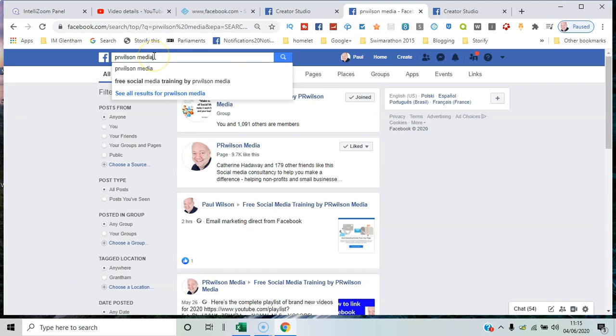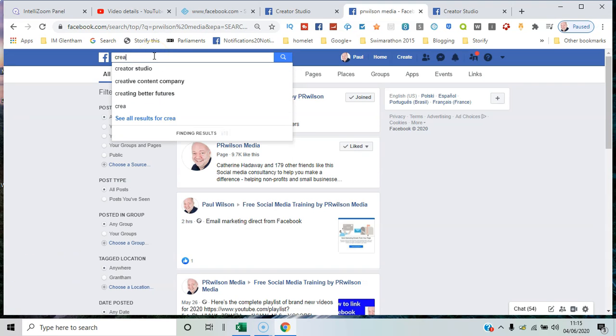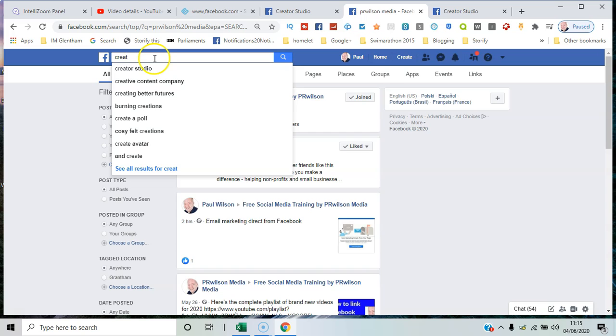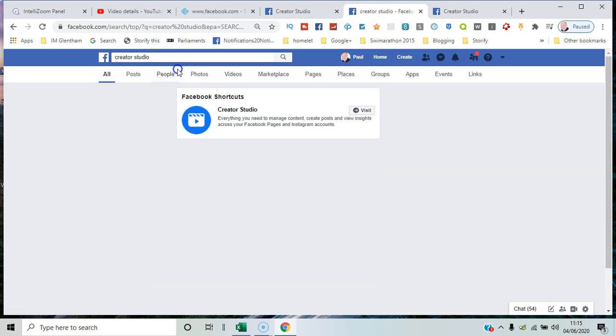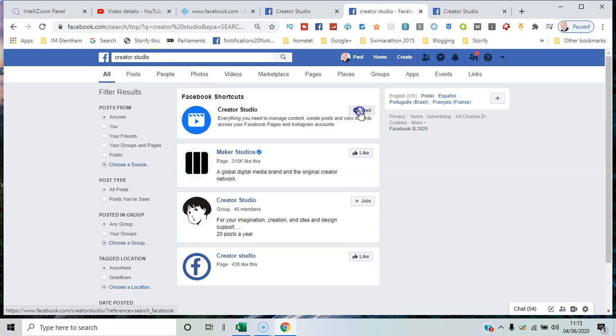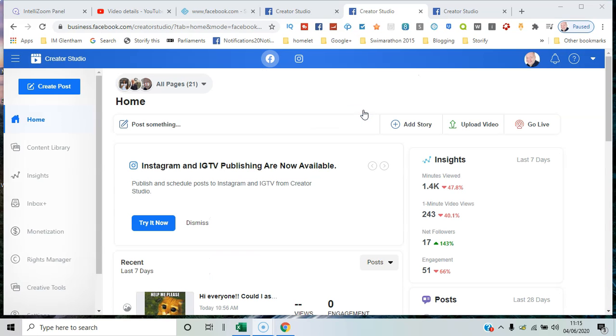Alternatively, just search for Creator Studio within Facebook and visit. We'll cover the actual Creator Studio in another video, but there's lots of helpful resources here. Instagram publishing is also now done through Facebook, for example.